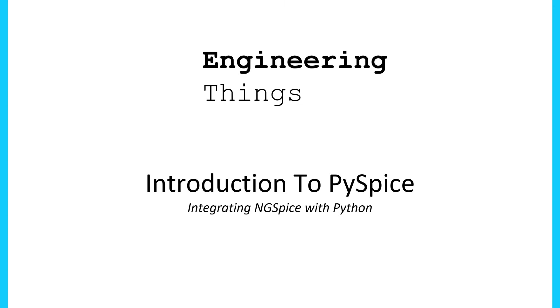Okay, welcome to Engineering Things. This is the first part in a series where I'm going to be discussing PySpice and its uses and how it can be used.